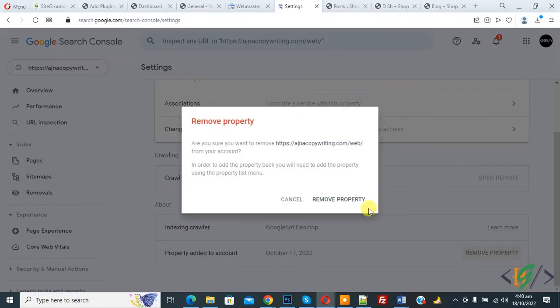So click on it, and then, are you sure you want to remove? Then click on Remove Property.